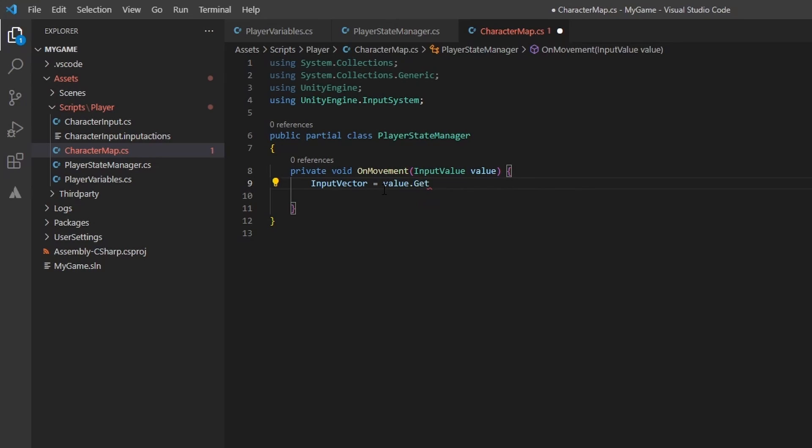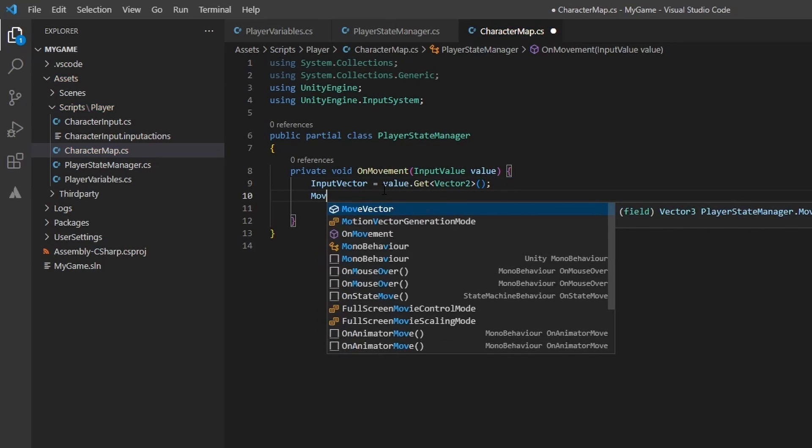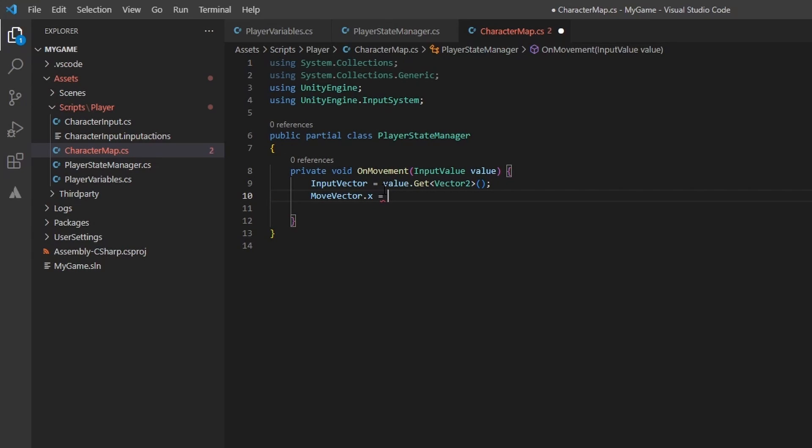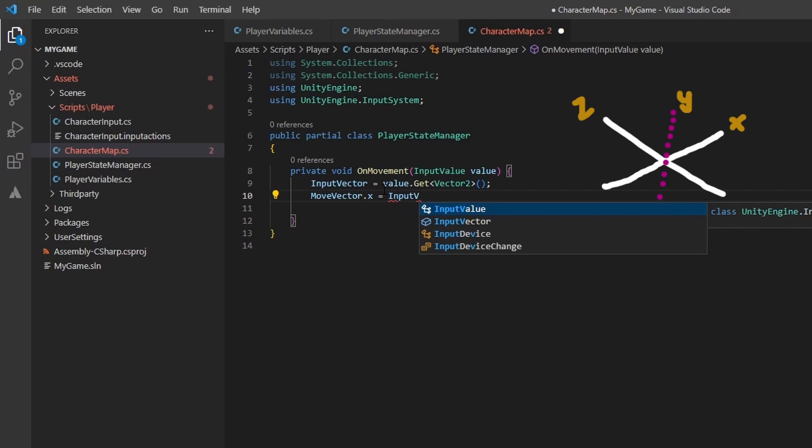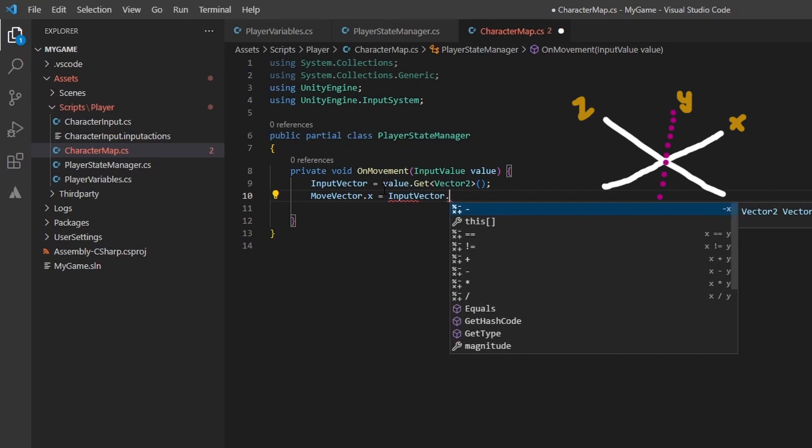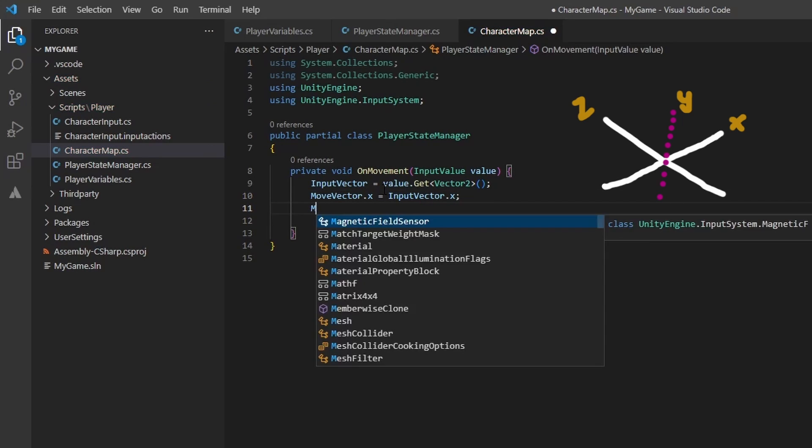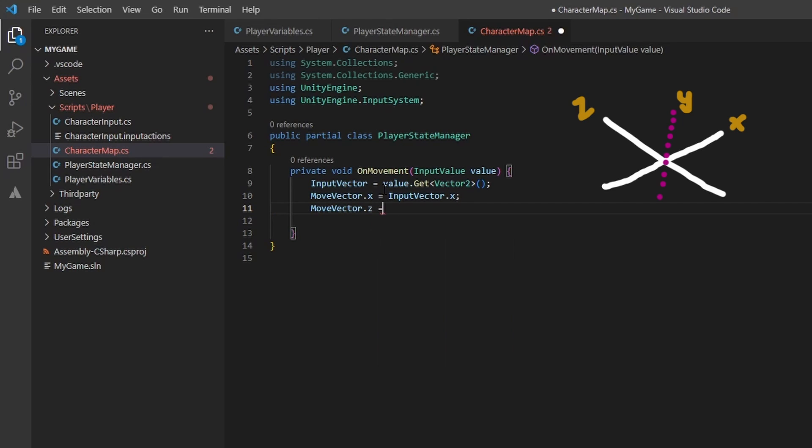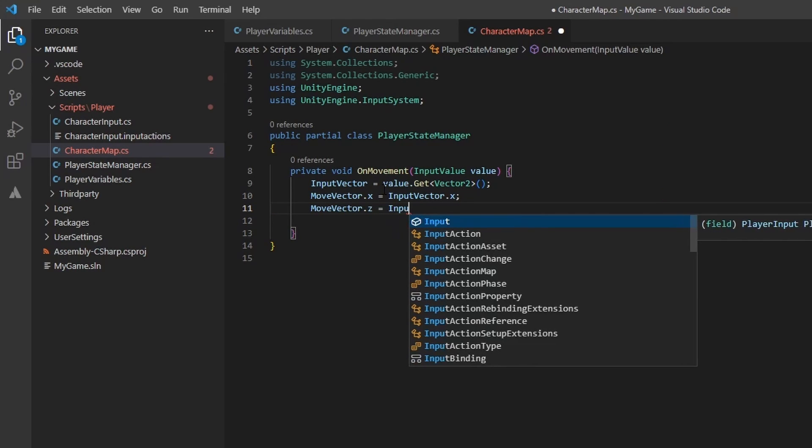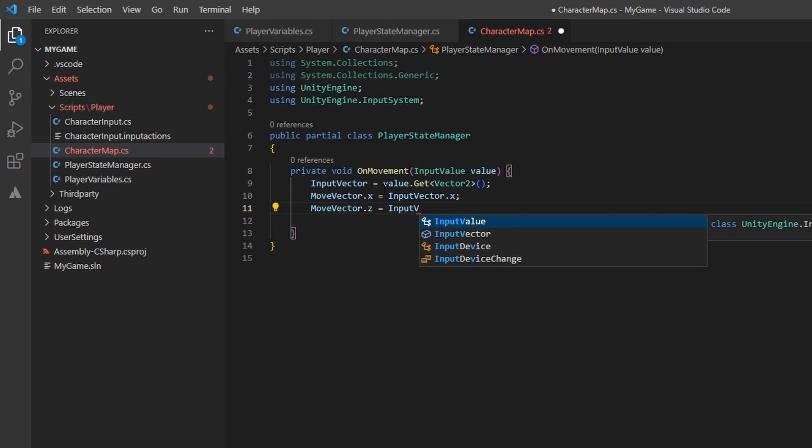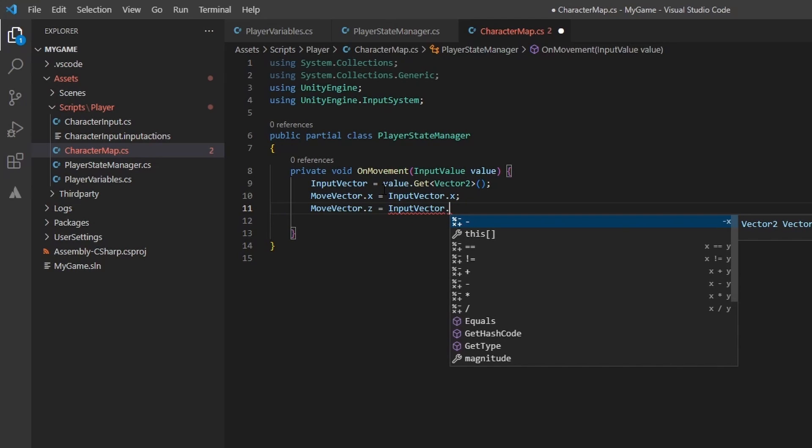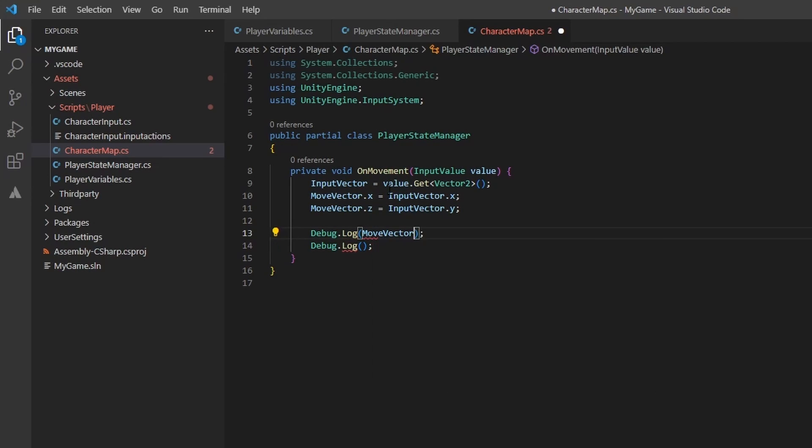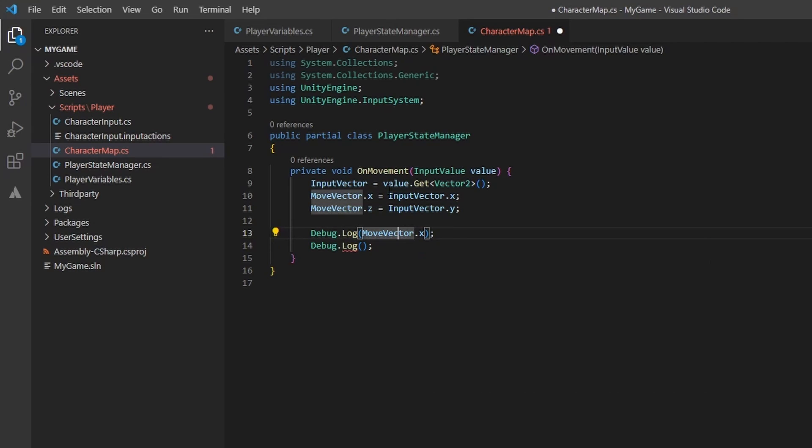Next, we want to translate the x and y coordinates of our input vector into our movement vector. We will set the x and z values of our move vector to the corresponding values from the input vector. This might be confusing, but we do this as our movement vector is a vector3 which has an xz plane that is parallel to the ground and a y plane that is perpendicular. Let's go ahead and log out these values to make sure everything is connected and running correctly so far.